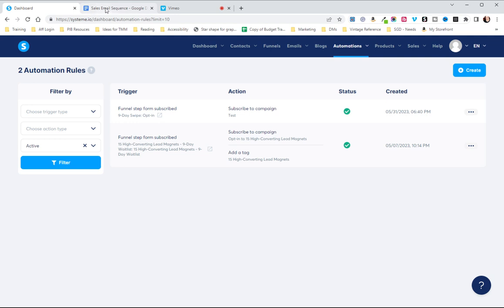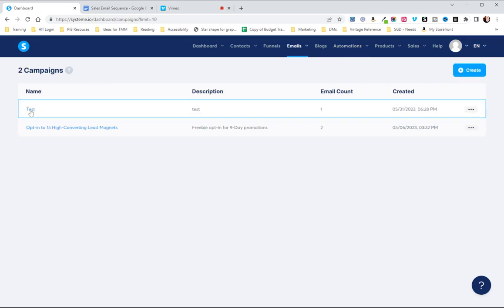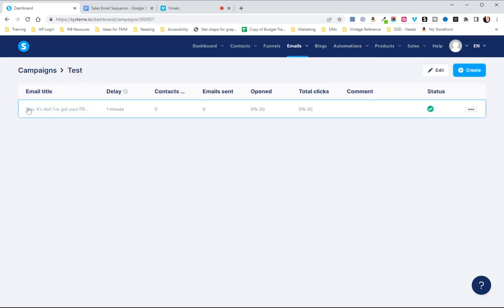So I'm just going to grab some emails from a previous email sequence but first we'll go to email campaigns and we'll go to the test campaign.